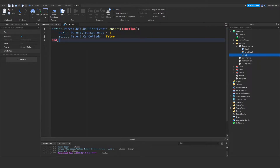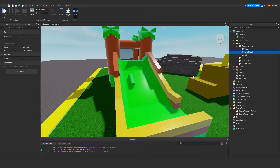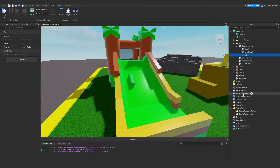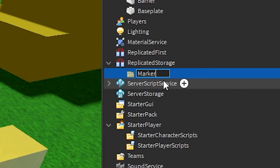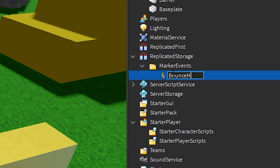This may look confusing at first — if you want me to do a separate video on remote events I certainly will. Now we need to go under ReplicatedStorage and create a new folder renamed to MarkerEvents. We're going to drag this hit remote event into MarkerEvents and rename it to the marker's name — BounceMarker — without spaces this time.